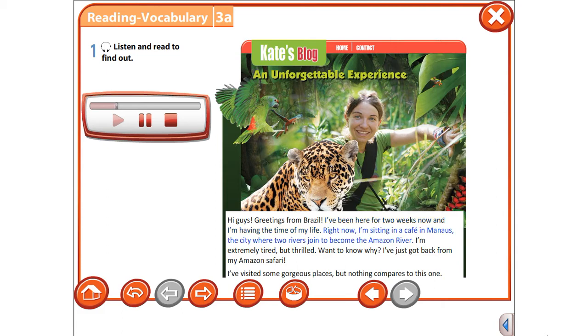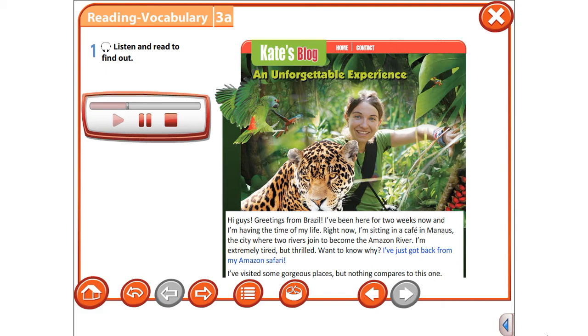Right now I'm sitting in a cafe in Manaus, the city where two rivers join to become the Amazon River. I'm extremely tired but thrilled. Want to know why? I've just got back from my Amazon safari.